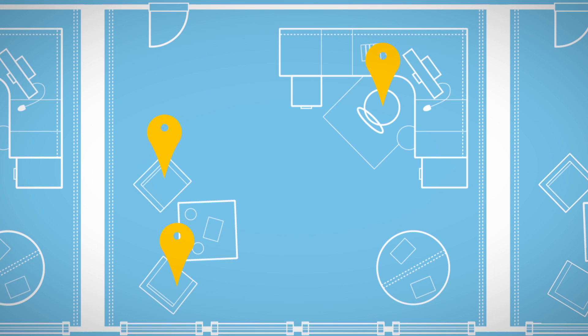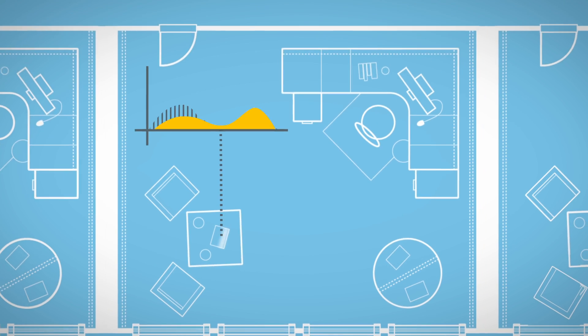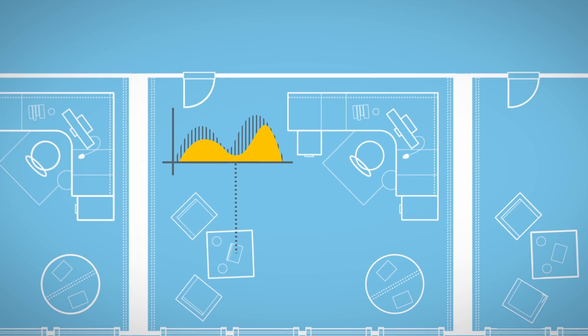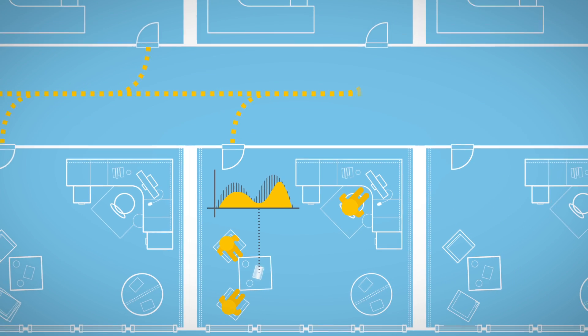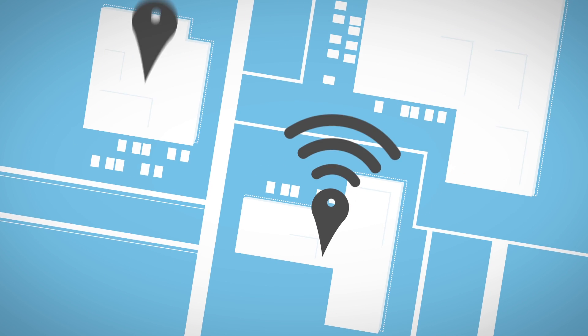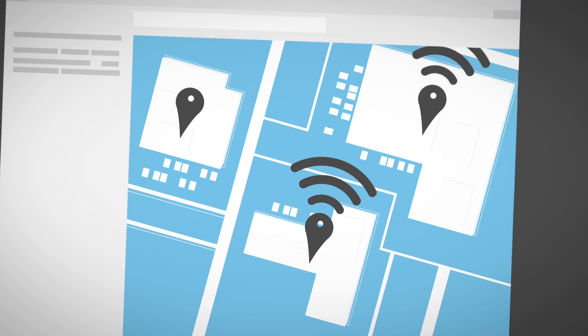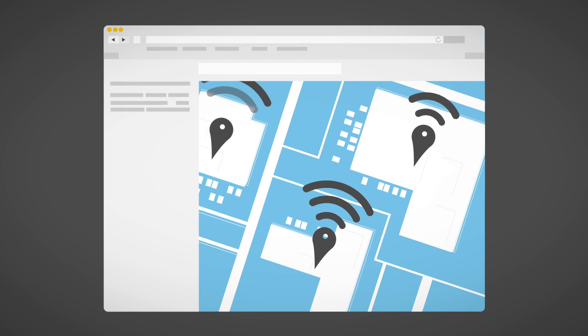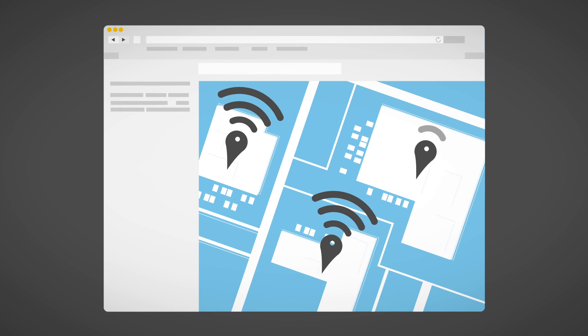You not only see the real-time location, but also the condition and status of your company's assets, people, and workflows across departments and buildings using a standard web browser.